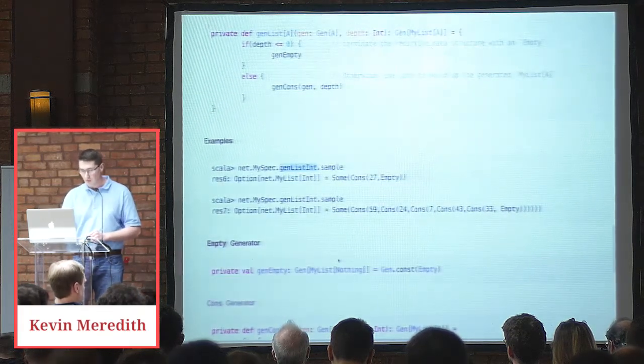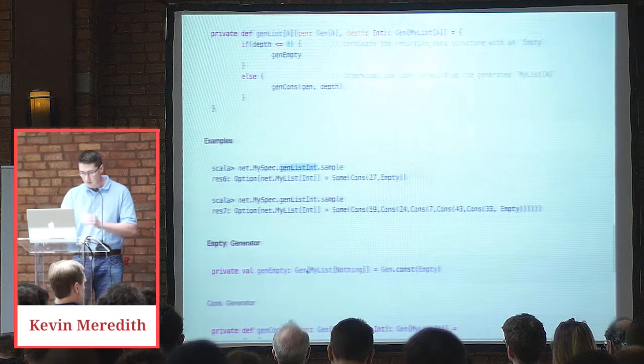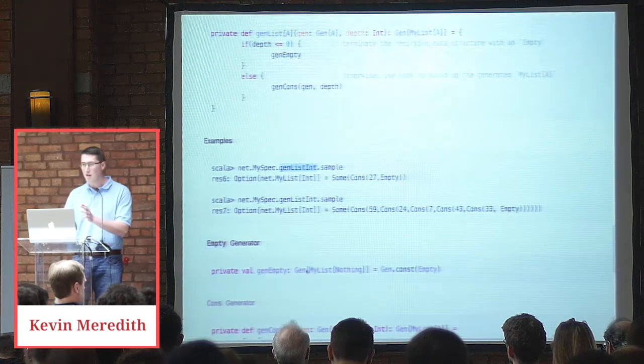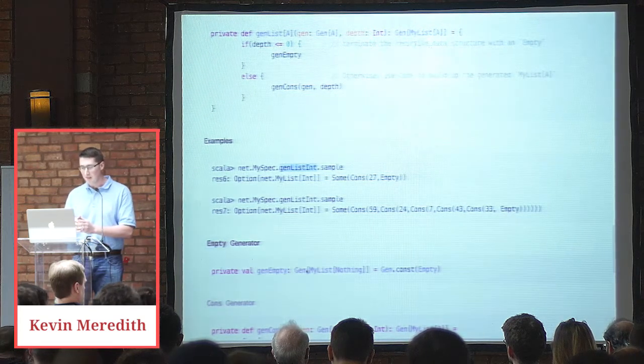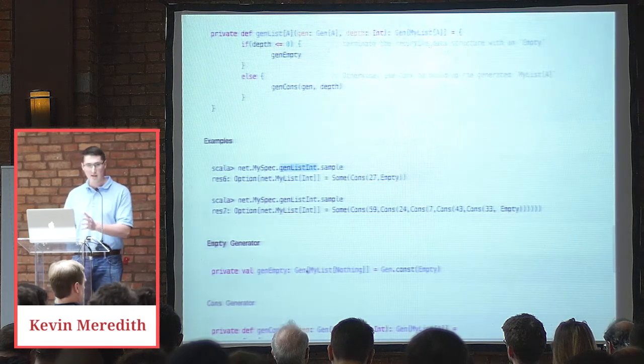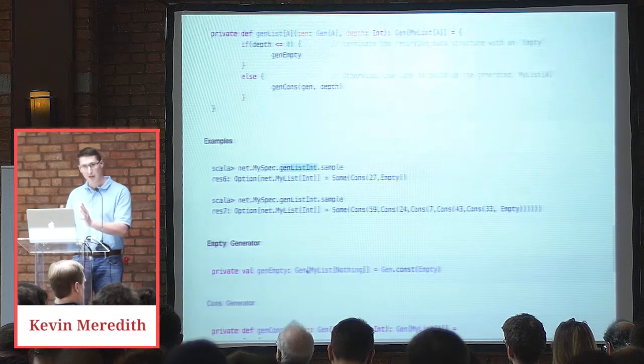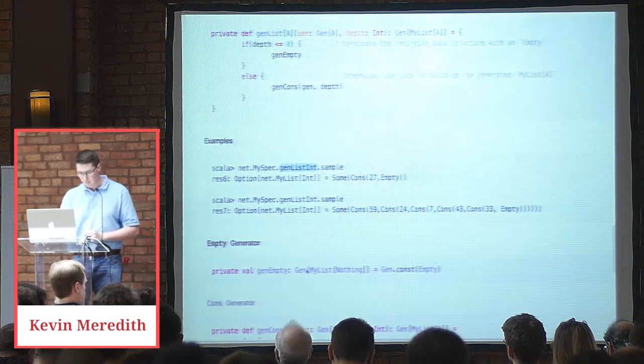EmptyGenerator, very simple. The type will be gen myList of nothing. And then it's genConstEmpty. So const remember is A to gen of A.